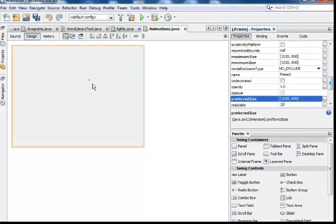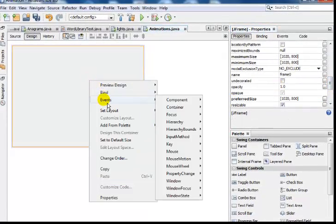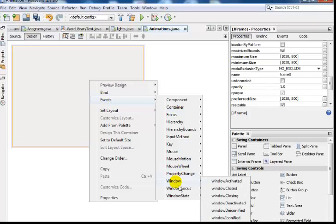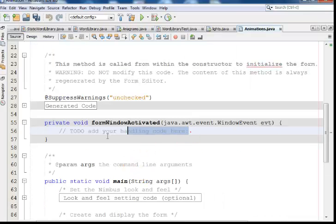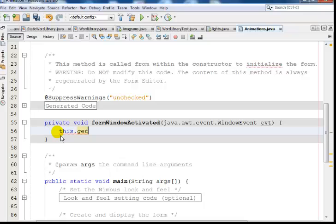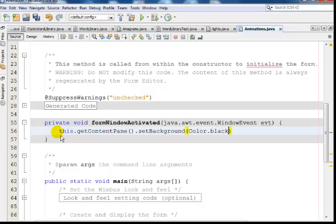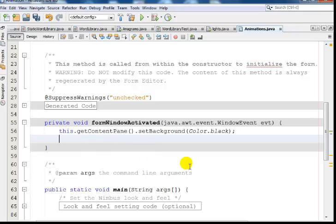Next I'll right-click on the frame, go to Events, then Windows, and select 'Window Activated'. Inside the window activate event, I'll set my background: this.getContentPane().setBackground(Color.BLACK). That sets my background color. If I run the program now you'll see the result.